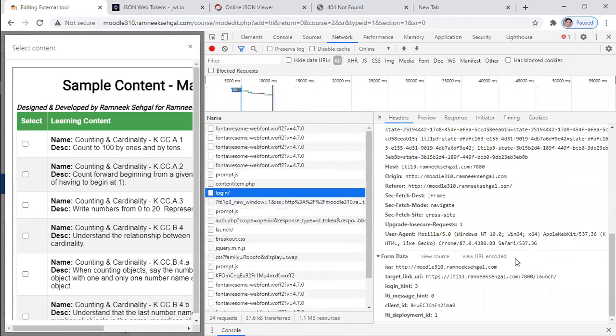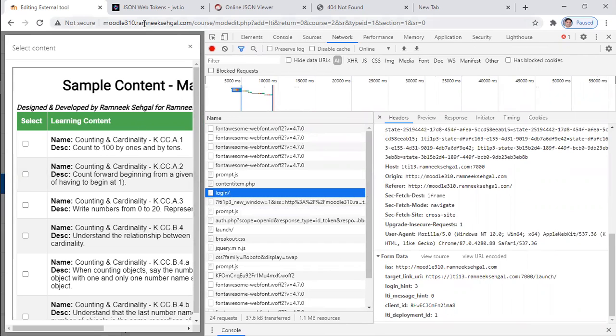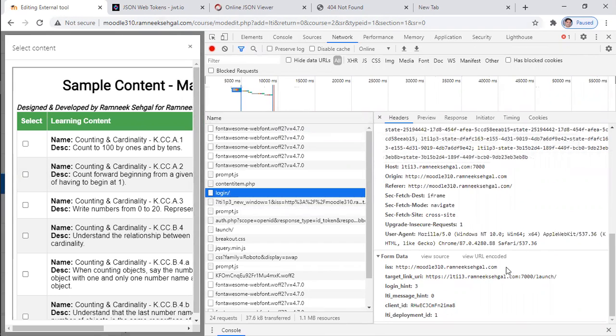So the most important parameters are issuer, which is the source application making this request. Then the target, which is a registered URL. So it is saying, Hey, this URL is issuer. This is the target link and some additional information.